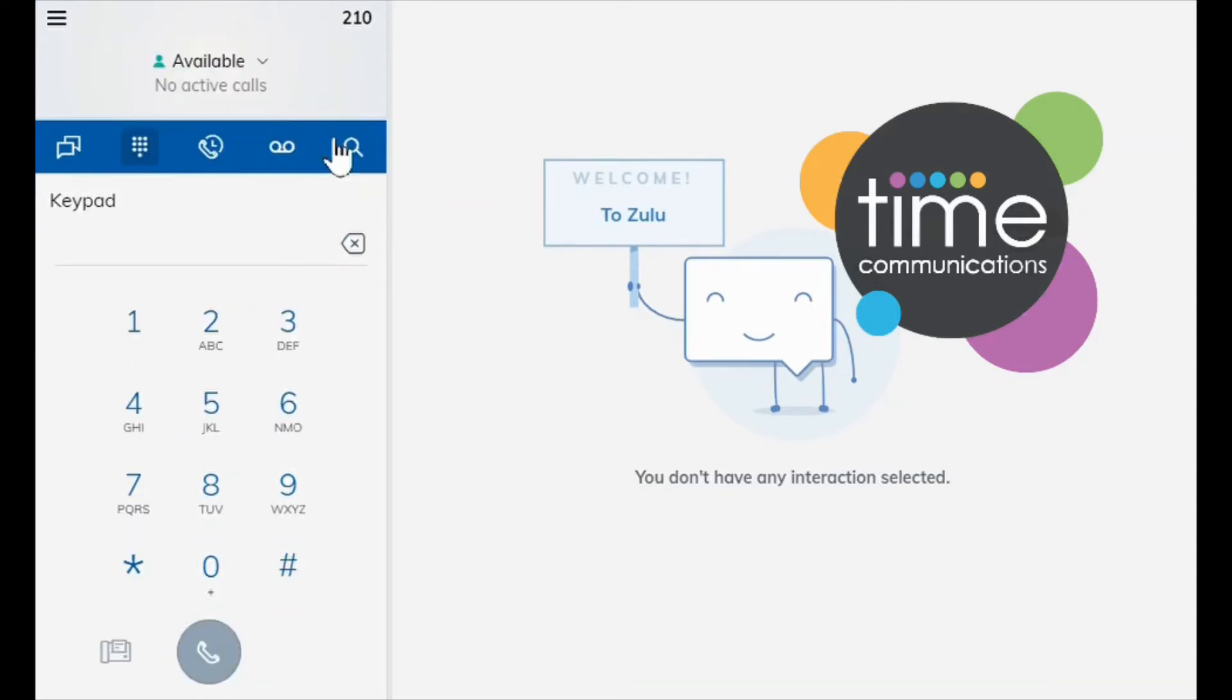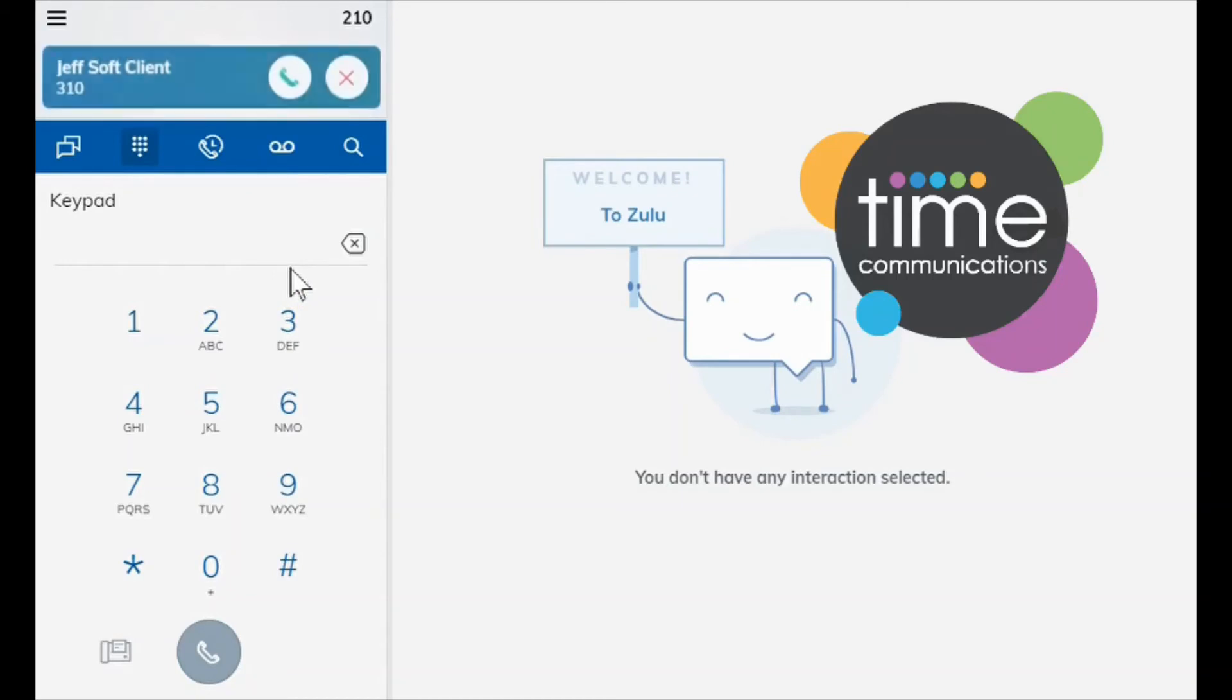Now if a call comes in and you wish to decline them straight away, you wait for the call to come up. All you do is press the red cross here which will hang the call up immediately.